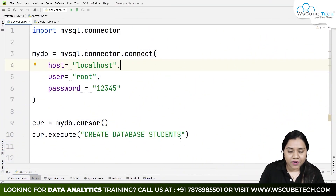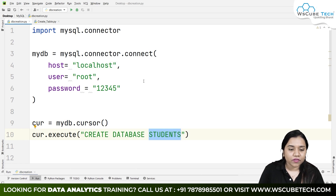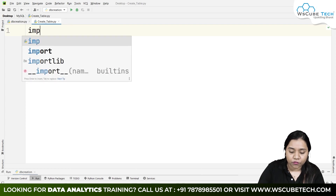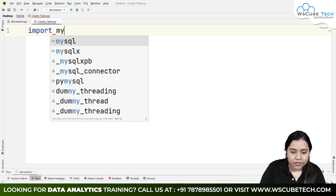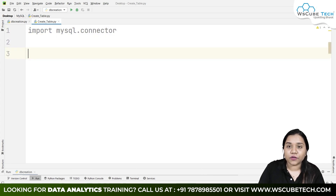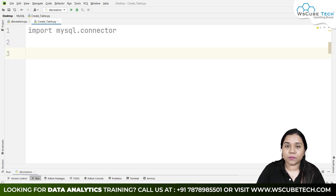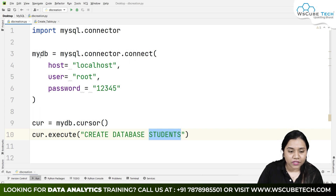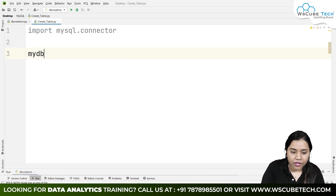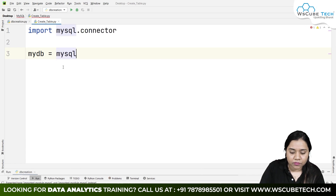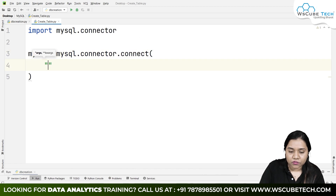This was the code with which we created a database called 'students'. Today we will be creating a table. For creating a table, we again write 'import mysql.connector'. After importing mysql.connector, we follow the same procedure — we create a connection variable called 'my_database', creating a connection by writing 'mysql.connector.connect()'.